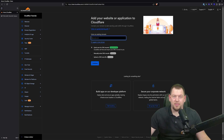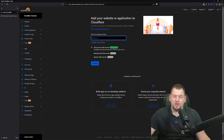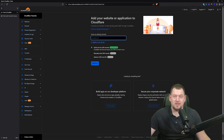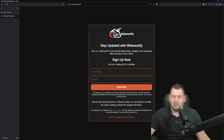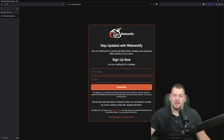That wraps up the first part of our Cloudflare fundamentals course. Now that you've got your Cloudflare account set up and secured, you are well on your way to optimizing your website. Remember, this is just the beginning. In the next part, we will dive into DNS and domains, where you will learn how to manage your domains and configure your DNS records for faster, more secure browsing. Be sure to subscribe and hit the bell so you don't miss any of it. Don't forget to sign up at webnestify.email to get notified when our premium Cloudflare masterclass is released. Thank you for joining me today — I'm Simon, and I'll see you in the next part. Until then, happy optimizing.